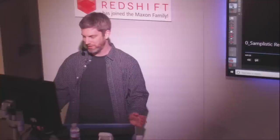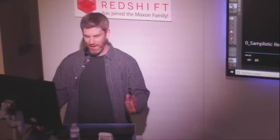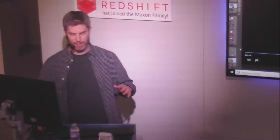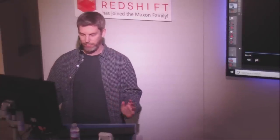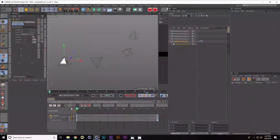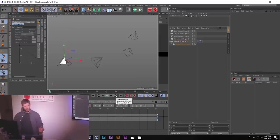Thank you very much, and thank you to Maxon for having me here today. It's an honor. I'm very excited to share some really cool Cinema 4D stuff — hopefully you can take it home and use it in many different ways. I'm going to break down a couple of projects, and I think there will be lots of little tidbits along the way. But before I get into that, I have a little gift. It's an Espresso rig that we made, and it's called Simple Moves.